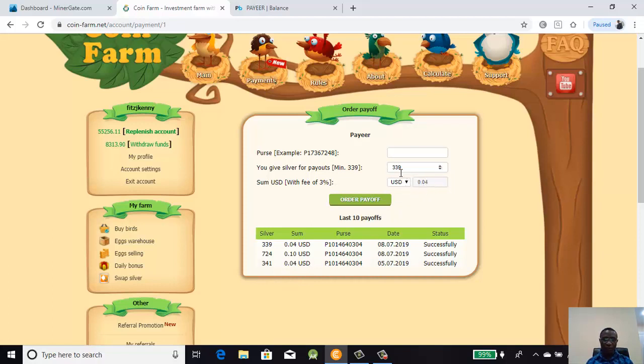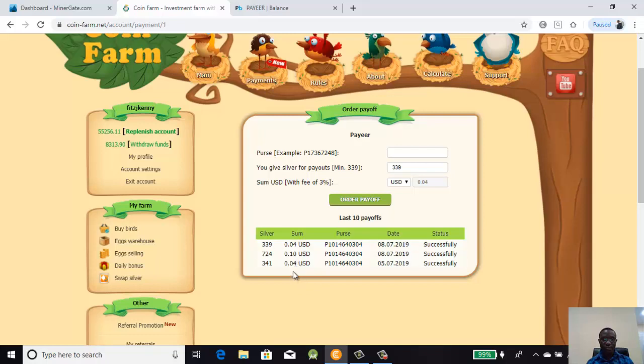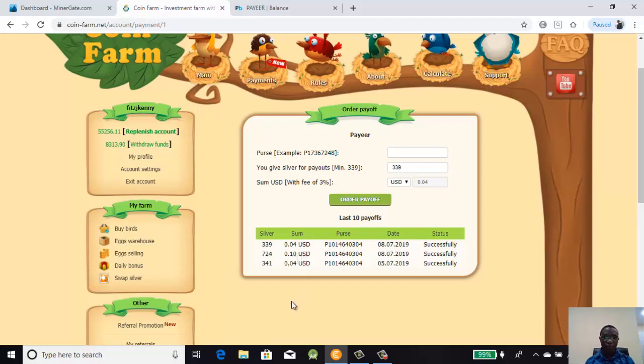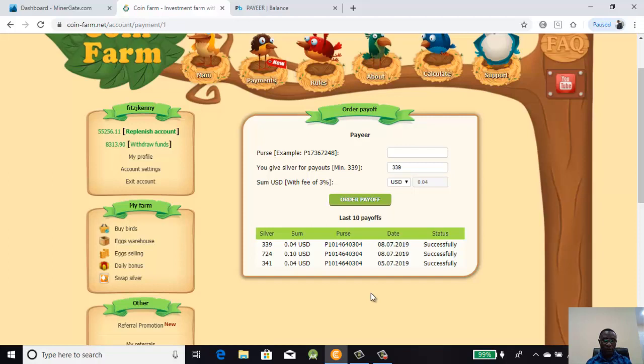0.04 plus 0.04 is 0.08, plus 0.10 gives us the 0.18. These are successful previous withdrawals and that is what we have in the wallet there. Here we are going to input the amount we want to withdraw. I want to withdraw 8290 silver coins and that will give me 1.22 USD.